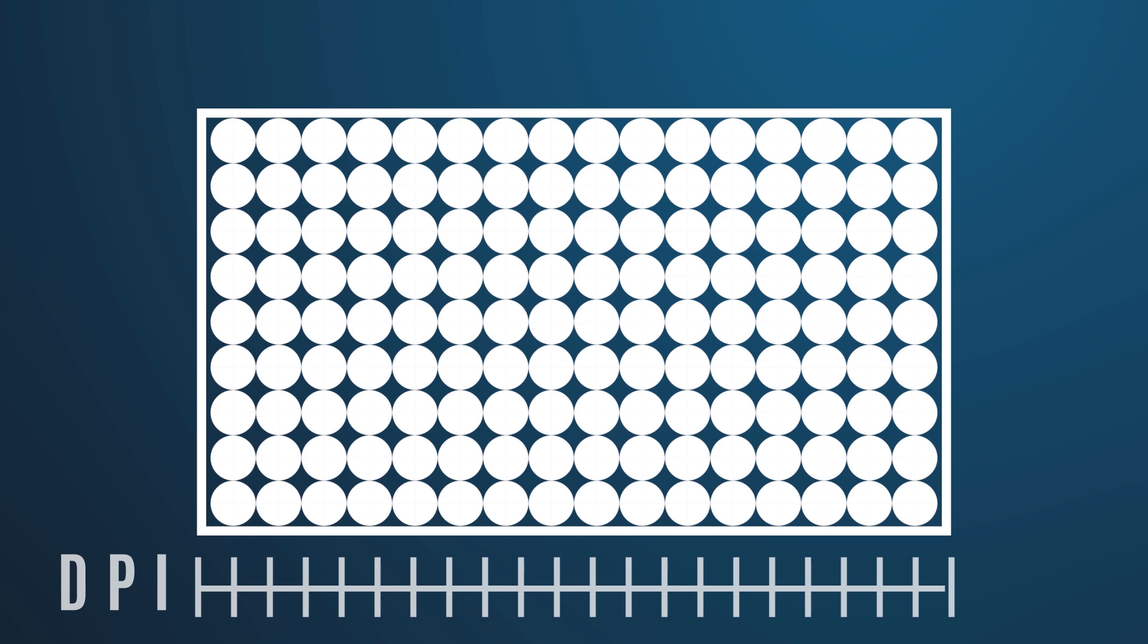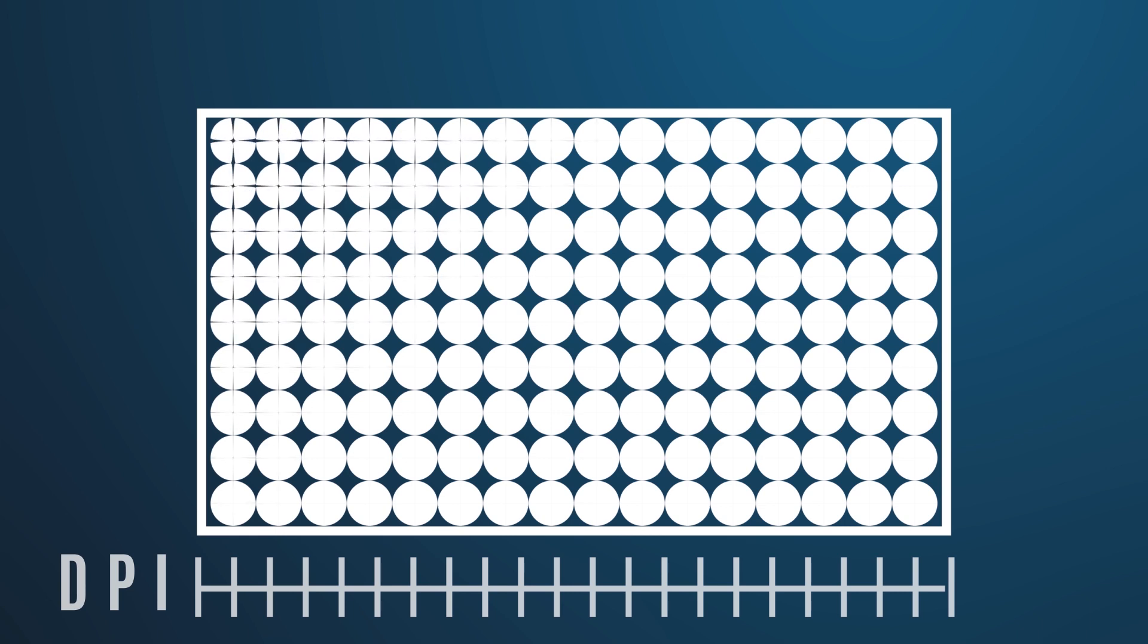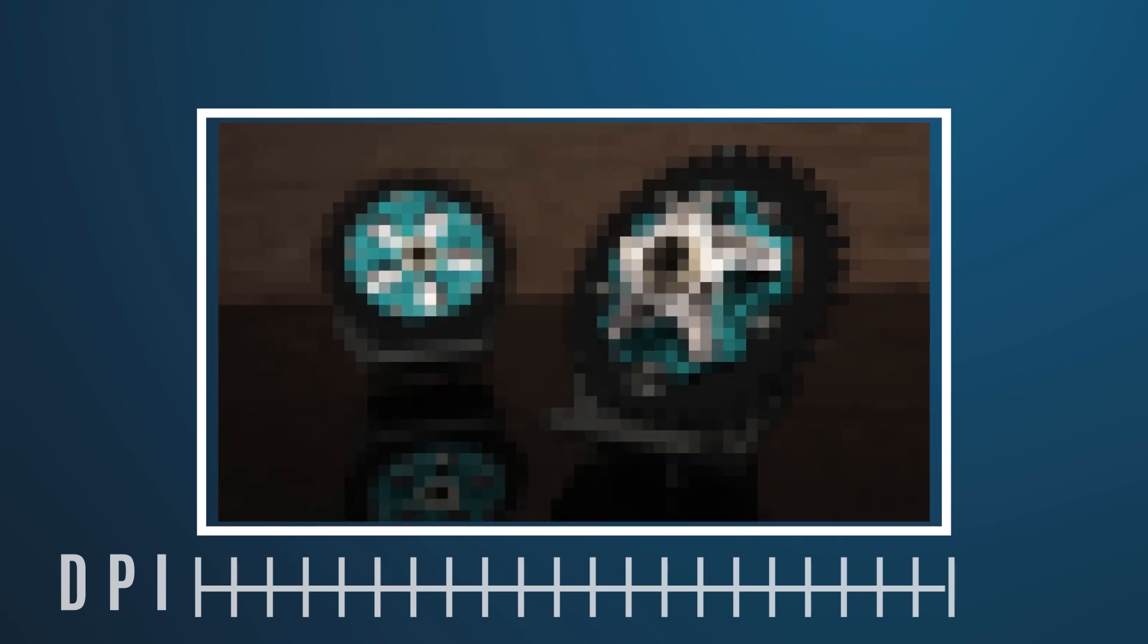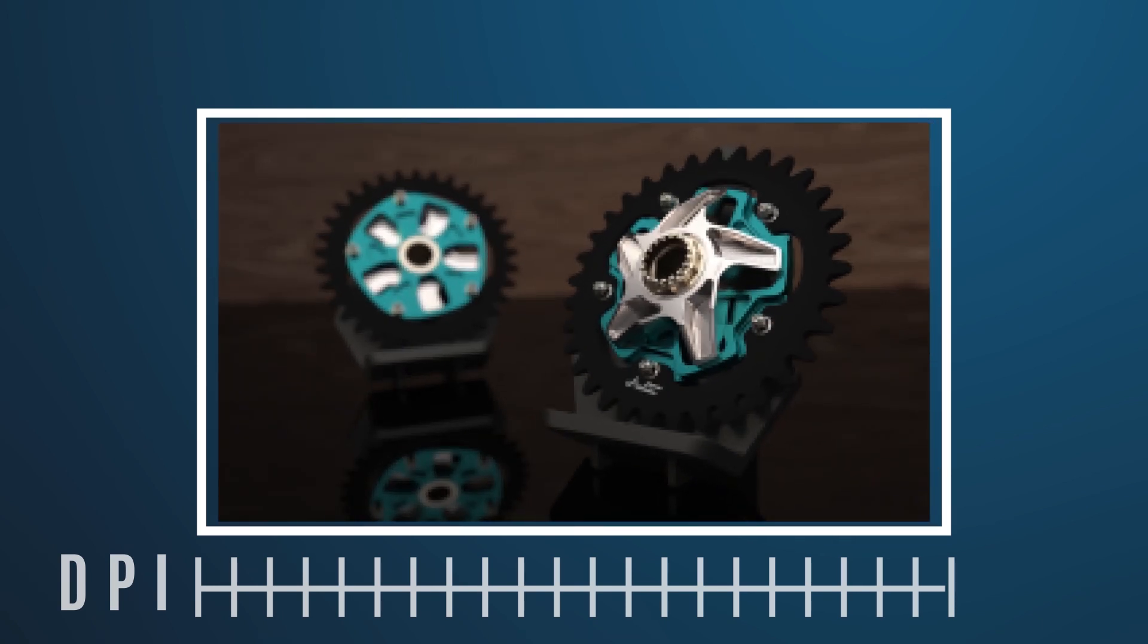Technically, pixels per inch and dots per inch can be two different things, but I don't think it's helpful to this conversation to make that distinction here. The more dots per inch we have, the higher resolution the image is. You can see how more, smaller dots would be able to capture more detail.